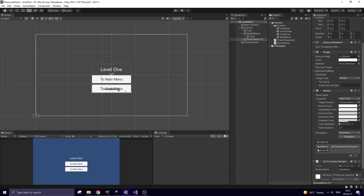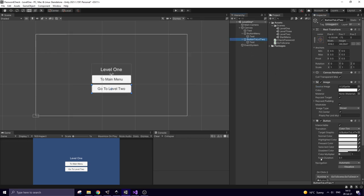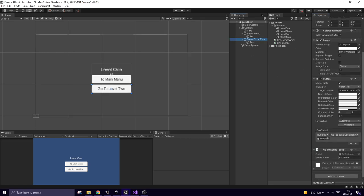Next I duplicate this button. This new button will send me to level 2. I rename it and tune it a bit. And to make it work I just change scene name in this field to level 2. Level 1 is ready.